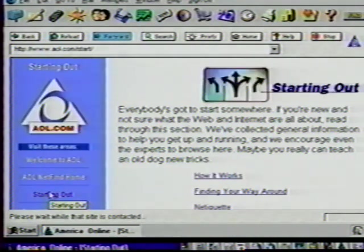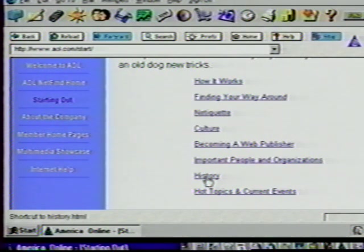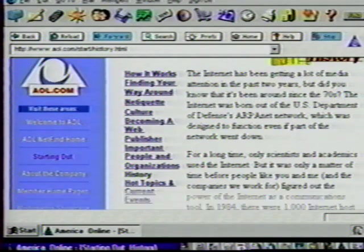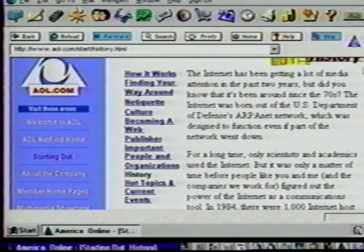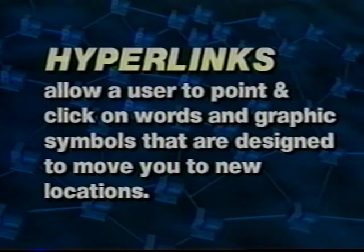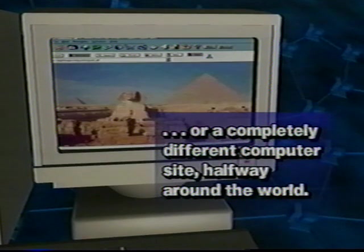We now have another page with more choices. Scroll down a bit and we have topics of how it works, finding your way around, and history. Choosing any of these subjects will take you to other pages with information on that subject. For example, click on history. Now we get some more information to read — another list of things to check out. Scrolling down the page, we see a list of documents including a history of the internet by Bruce Sterling. Scroll back up the page, click the 'Welcome to AOL' selection, and we return to AOL's home page. Hyperlinks allows a user to point and click on words or graphic symbols to move to a new location.